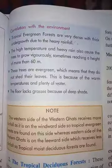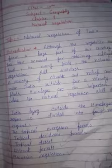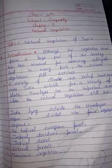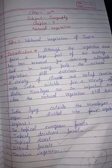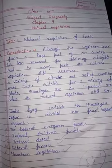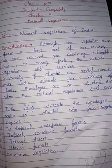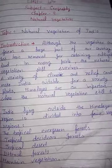So that is the topic we discussed today: Natural Vegetation of India, specifically the Tropical Evergreen Forest. Thank you.